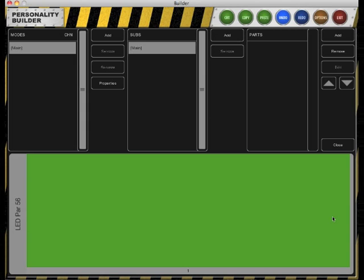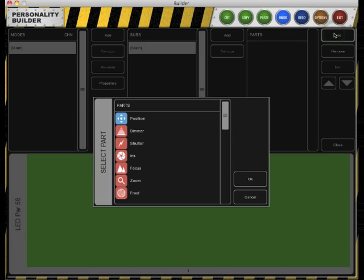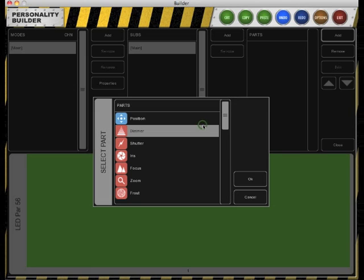This is still empty so we're going to add new parts. First we're going to add a dimmer. Click Add to add a new part, then select the dimmer from the parts list.